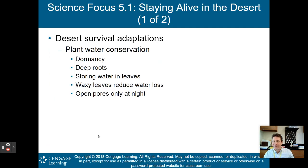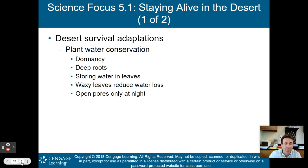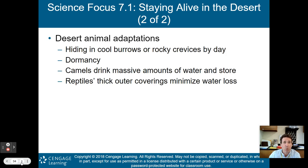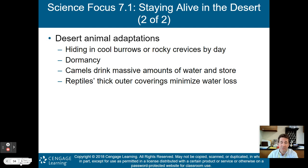Desert survival adaptations: plant water conservation is very important. Plants go dormant, have deep roots to find water, store water in leaves, have waxy leaves to reduce water loss, and only open their pores at night to minimize evaporation. Desert animals hide in cool burrows or rocky crevices by day and are dormant especially during the day. Camels drink massive amounts of water and store it in their humps. Reptiles have thick outer coverings to minimize water loss.